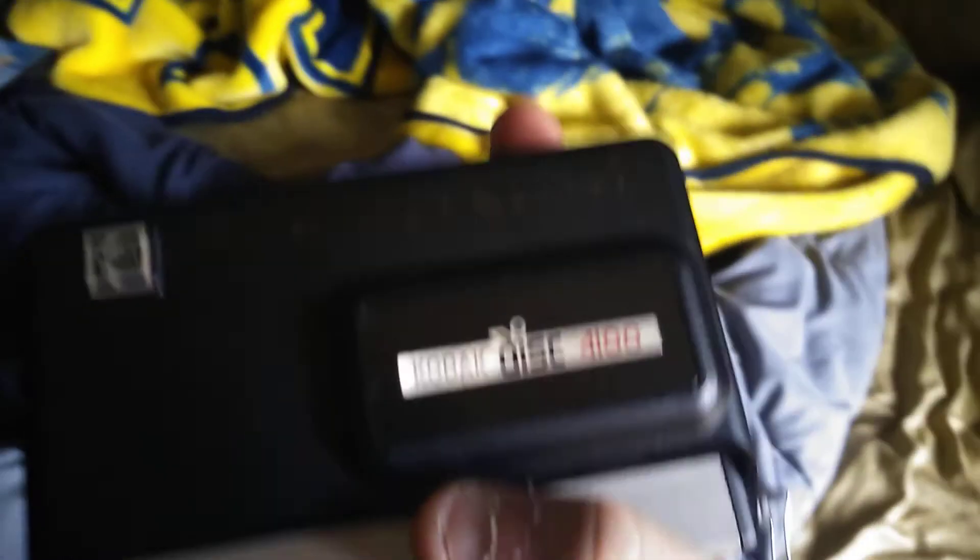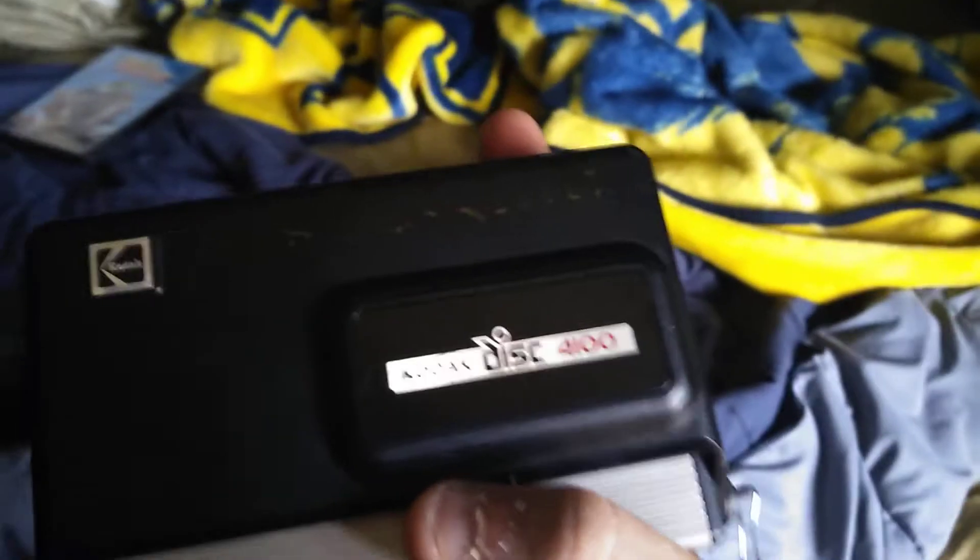This is the Kodak Disk 4100. What the heck is this? I don't know, but it uses disks instead of film. At least, yeah, it's supposed to.